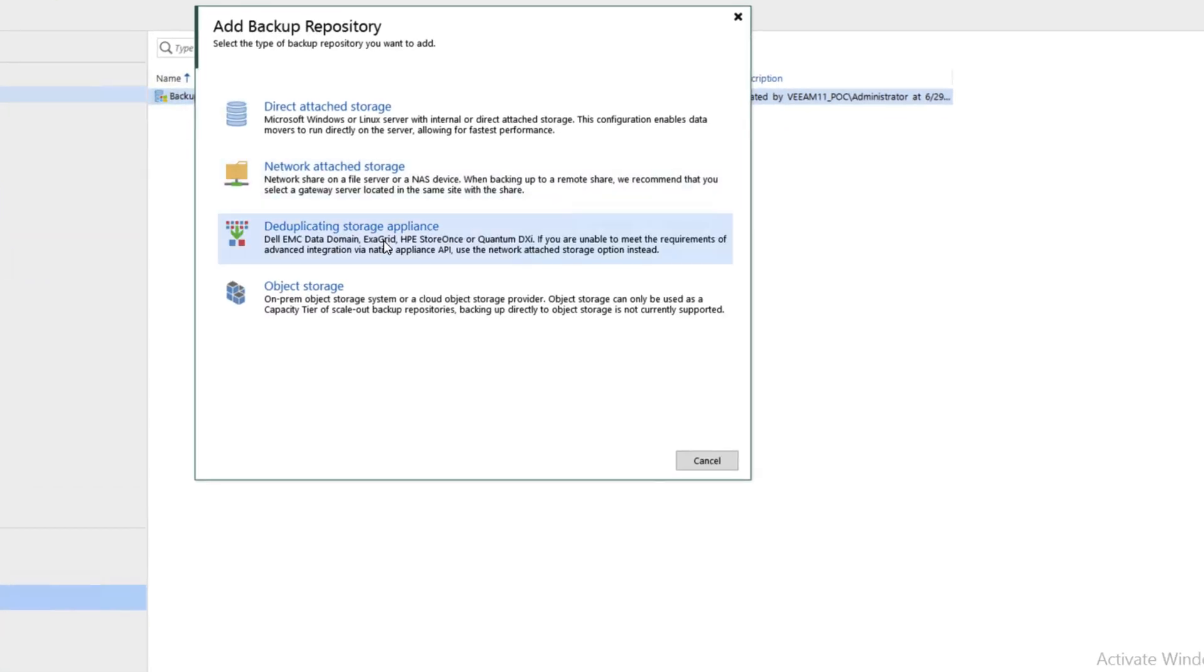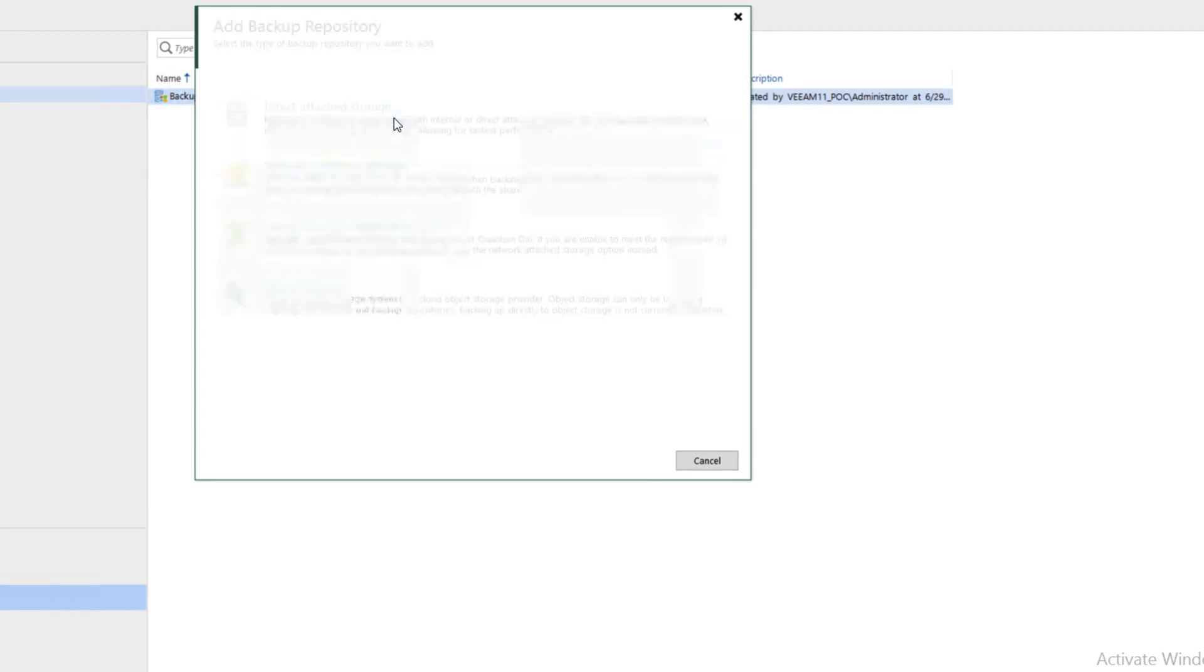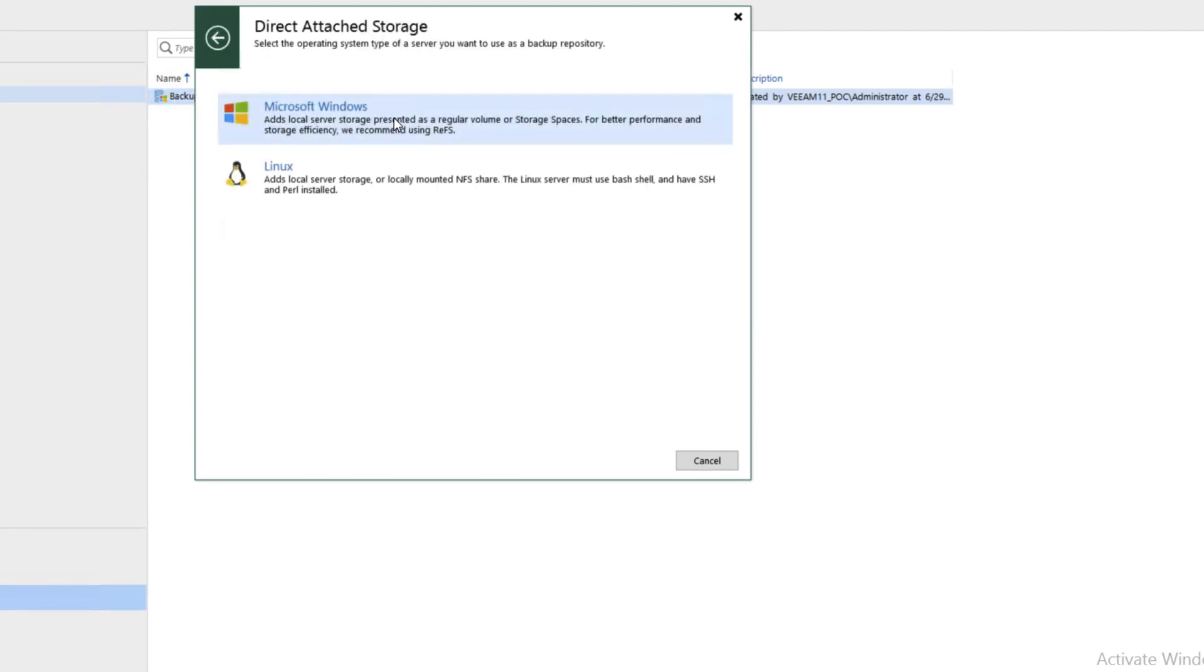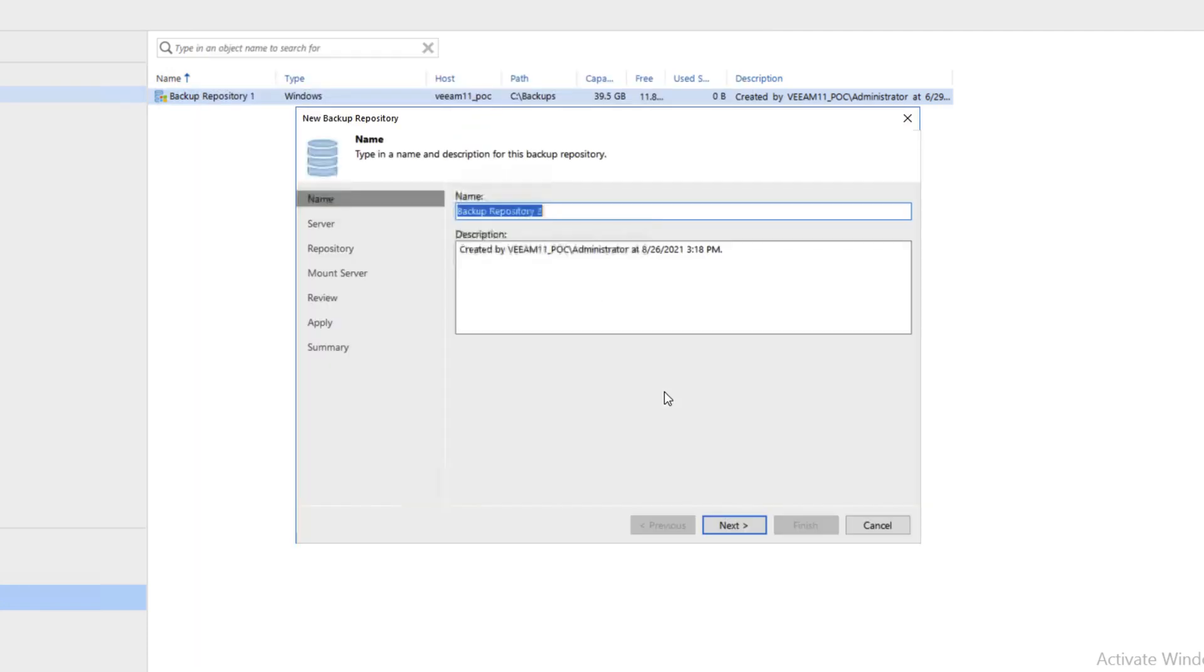We'll go ahead and choose Direct Attached Storage. We happen to have a volume connected here, Microsoft Windows. We'll name the backup repository Flash System and click Next.